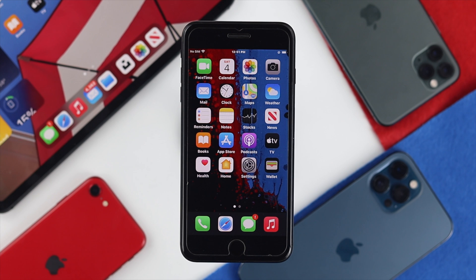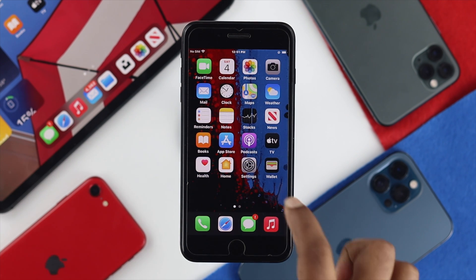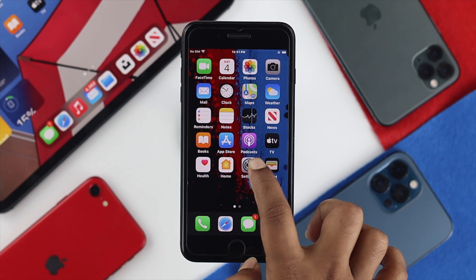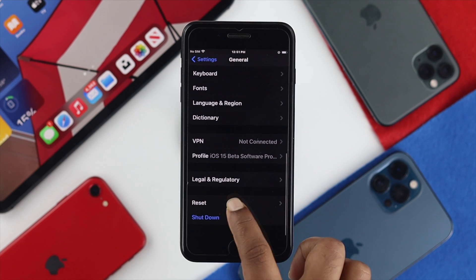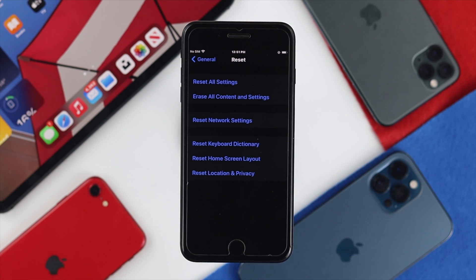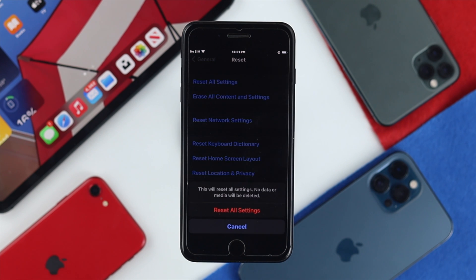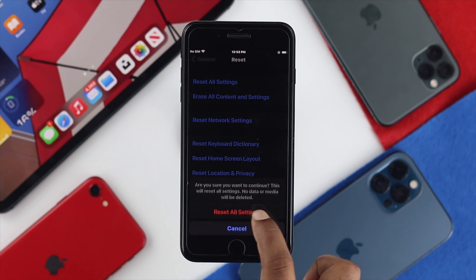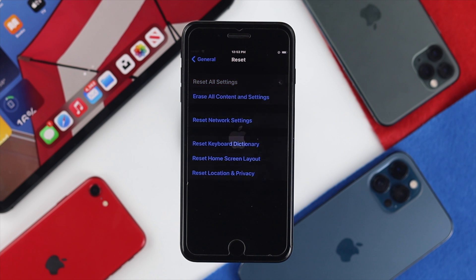If you're still having the same problem, lastly you can do a Reset All Settings on your iPhone. To do that, go to Settings, scroll down to General, scroll down to Reset, and tap on it. Once you're there, tap Reset All Settings — do it twice to confirm — and afterward your iPhone is going to restart and your problem will be solved.